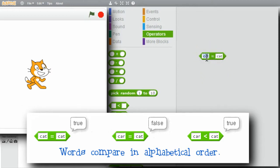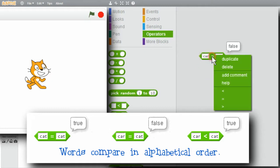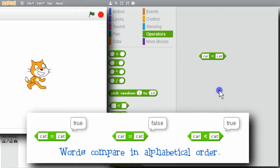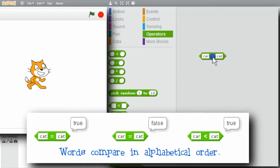Instead of cat, I'll use car. Does car equal cat? False. Right-click. Is car less than cat? The letter R is before the letter T, so this should be true. And is.